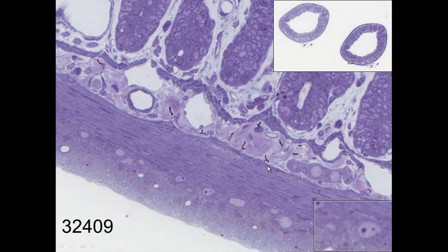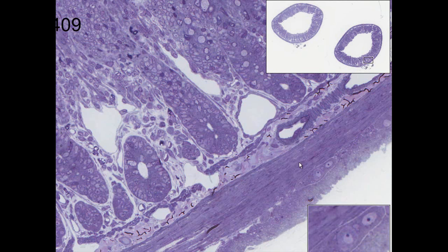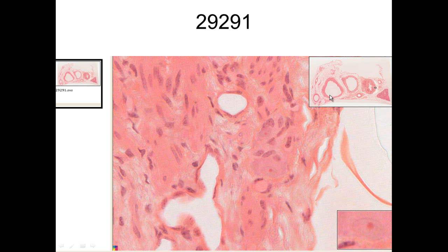In contrast, if you go into the submucosa below the muscularis mucosa, we see another plexus — this is Meissner's plexus. Meissner's plexus regulates the smooth muscle that we see in the muscularis mucosa. Again, we can see Auerbach's plexus here in the muscularis externa, and then Meissner's plexus which regulates the muscularis mucosa. These are some smooth muscle of a small artery.